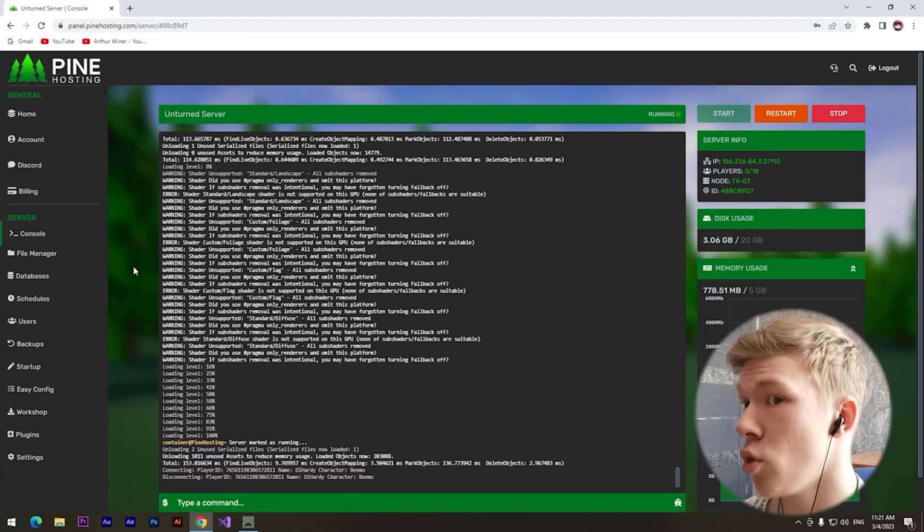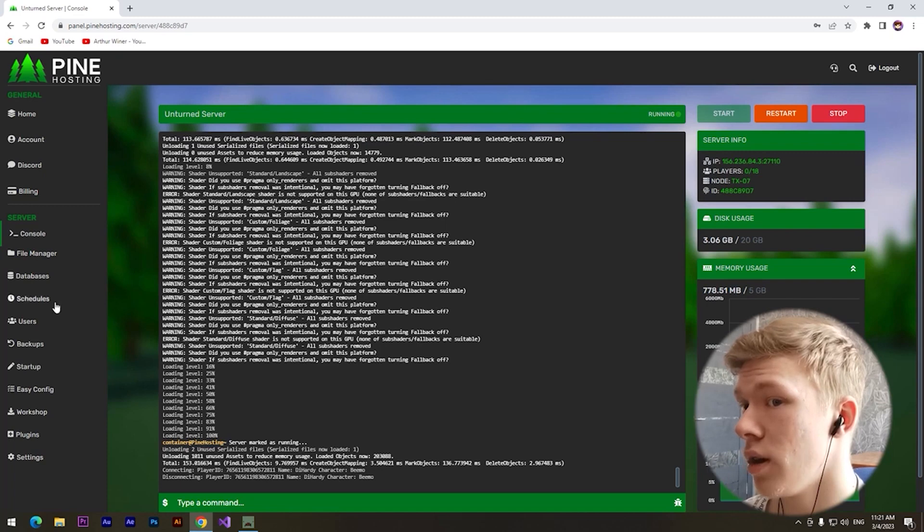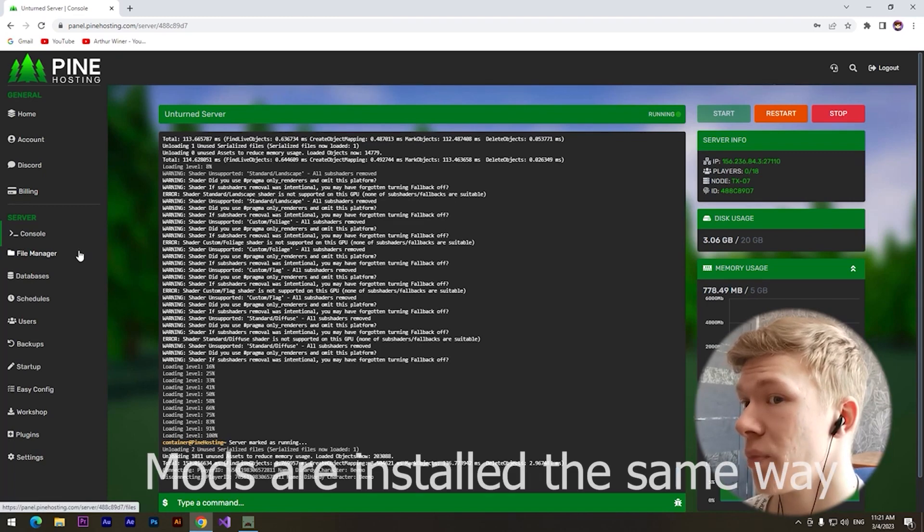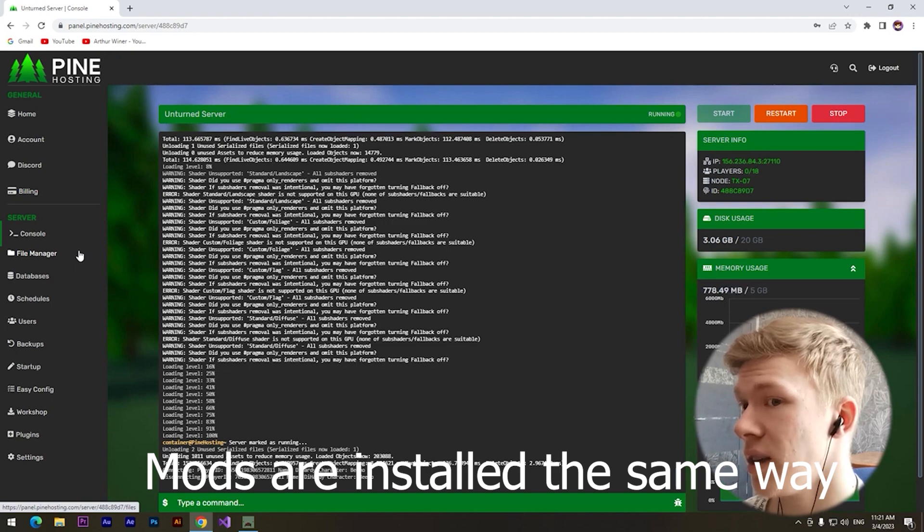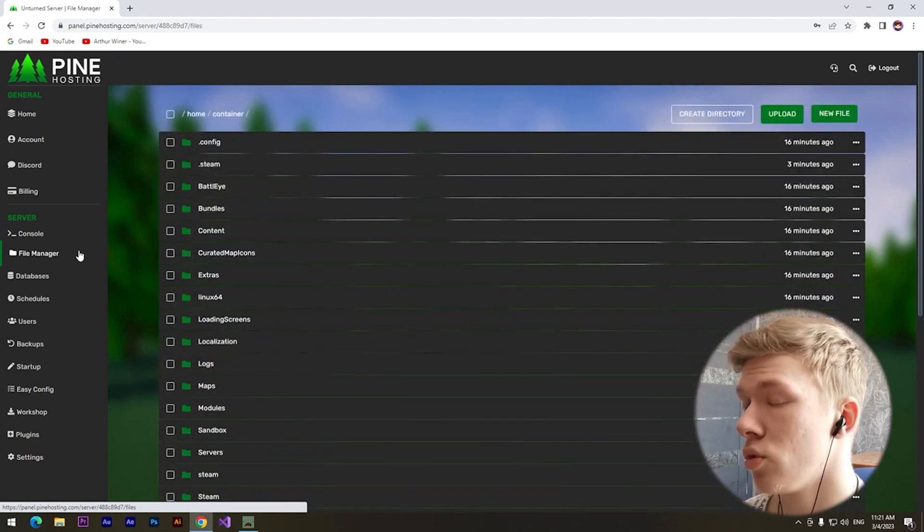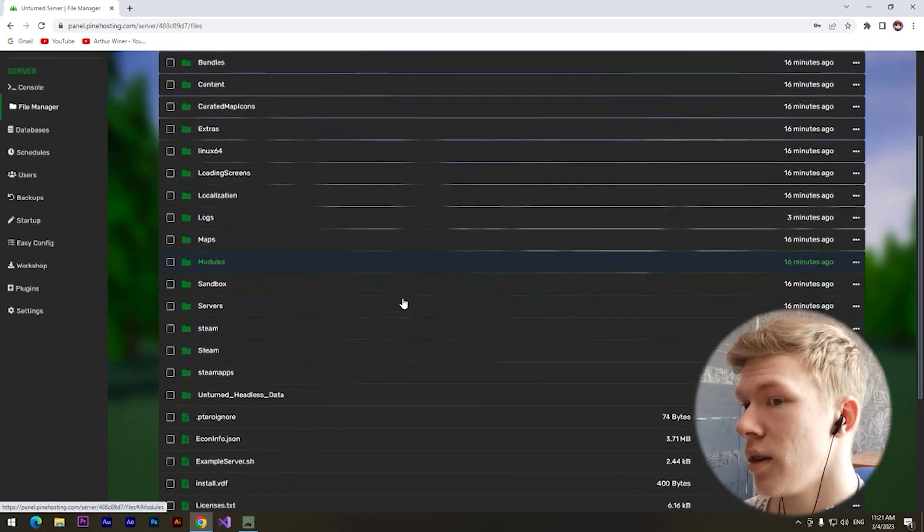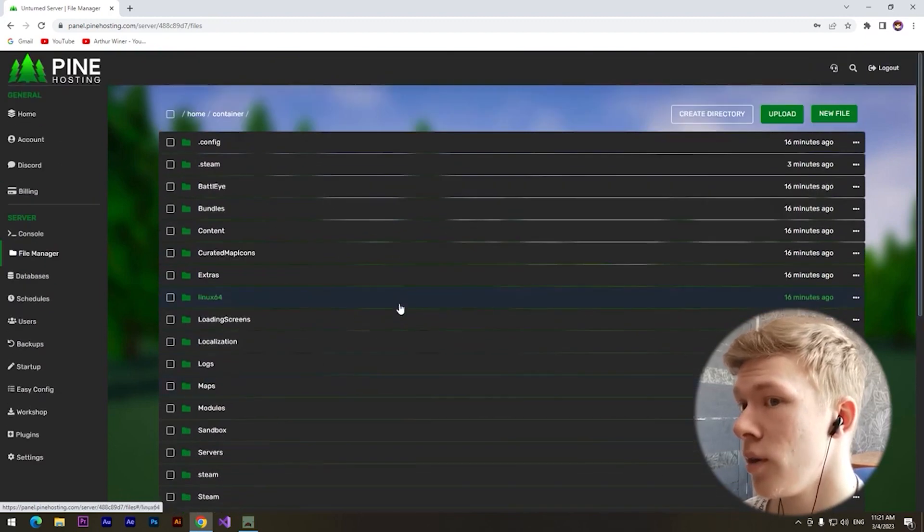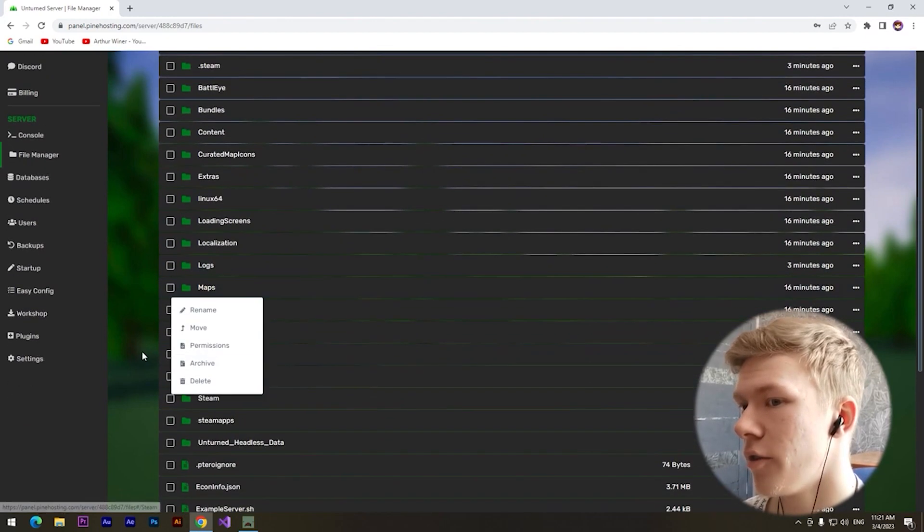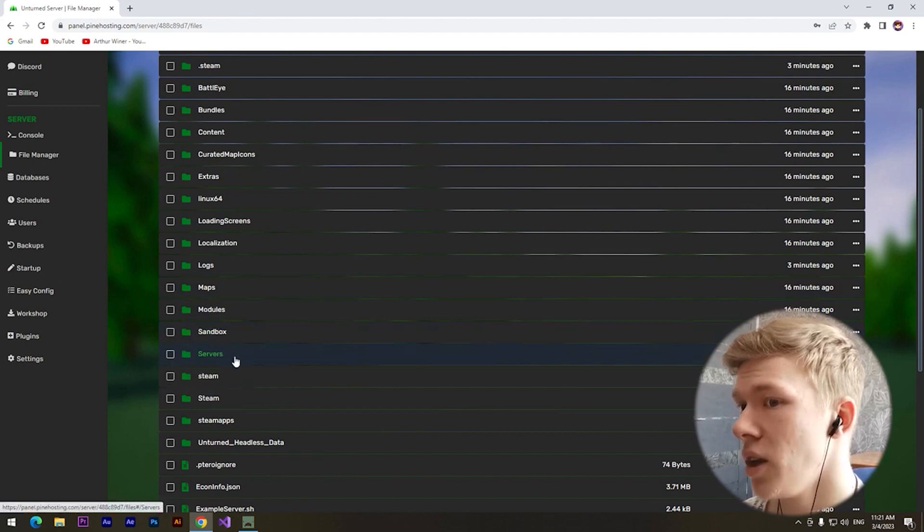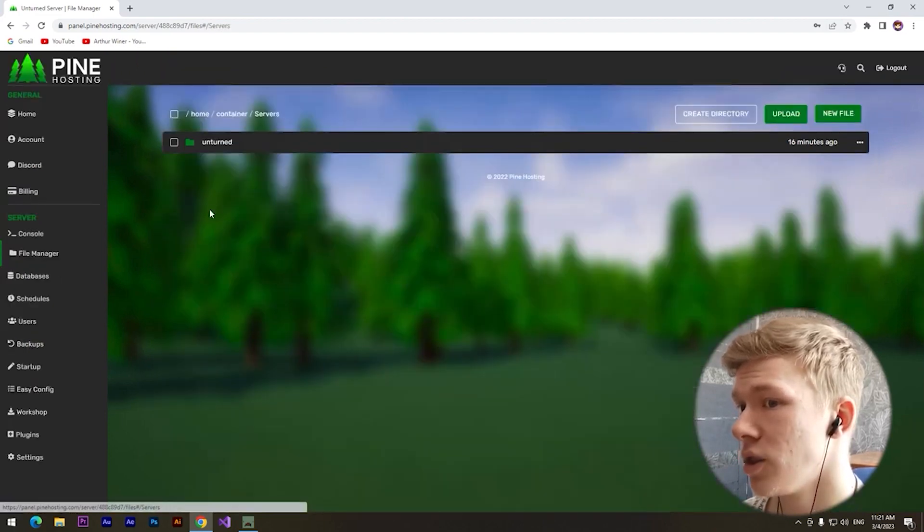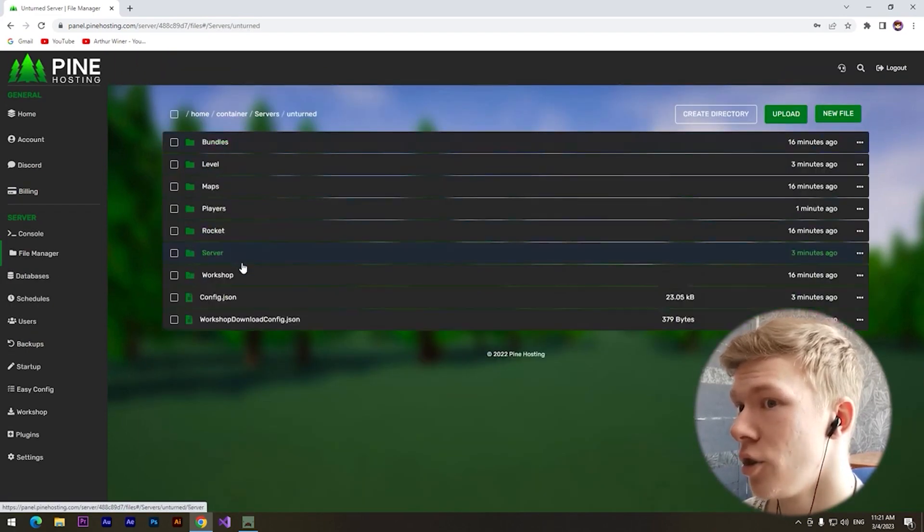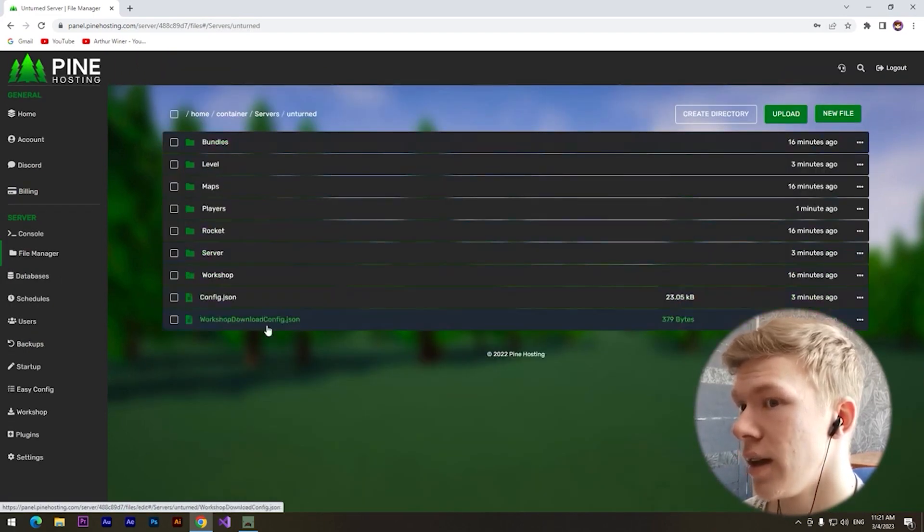I guess most of you want to set a map from Workshop of Steam, so let's do this. For example, we want to set an Elver map for our server. We need to click on the servers folder, Unturned.